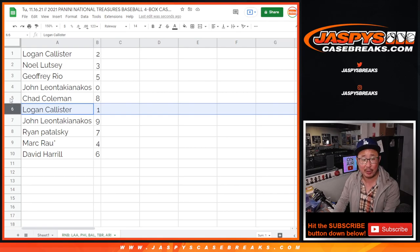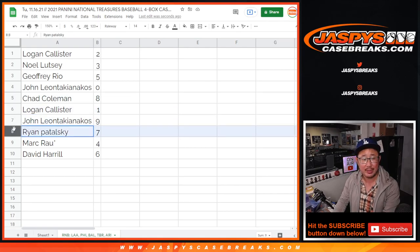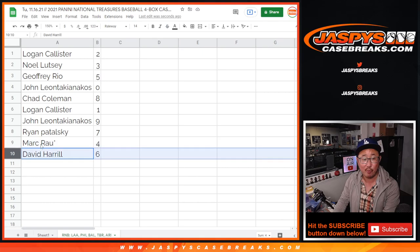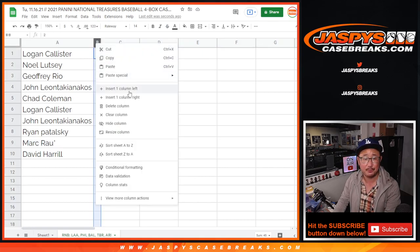Logan, you'll still get any live one of ones. Chad with eight, John with nine, Ryan with seven, Mark with four, and David with six.